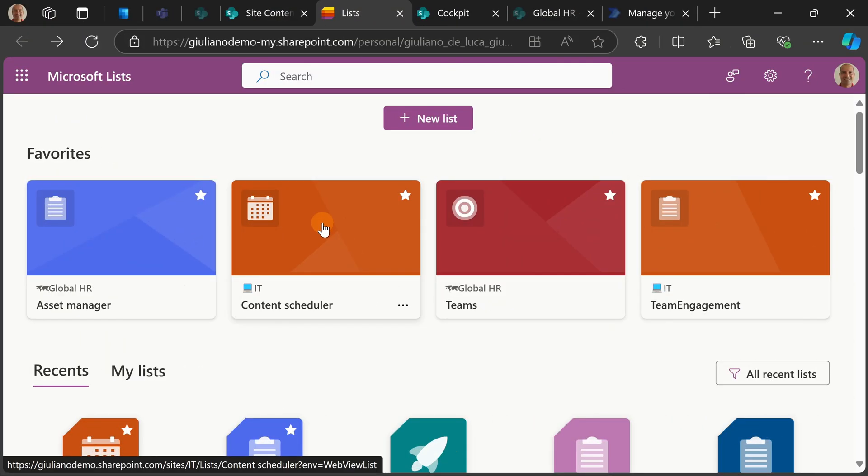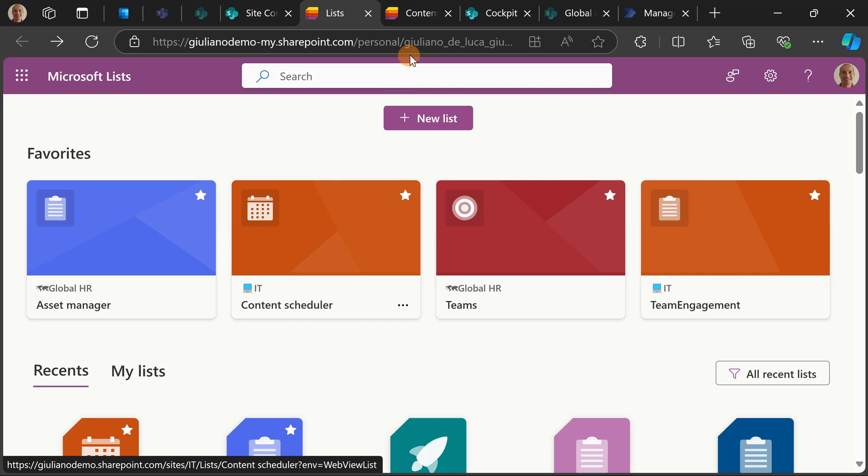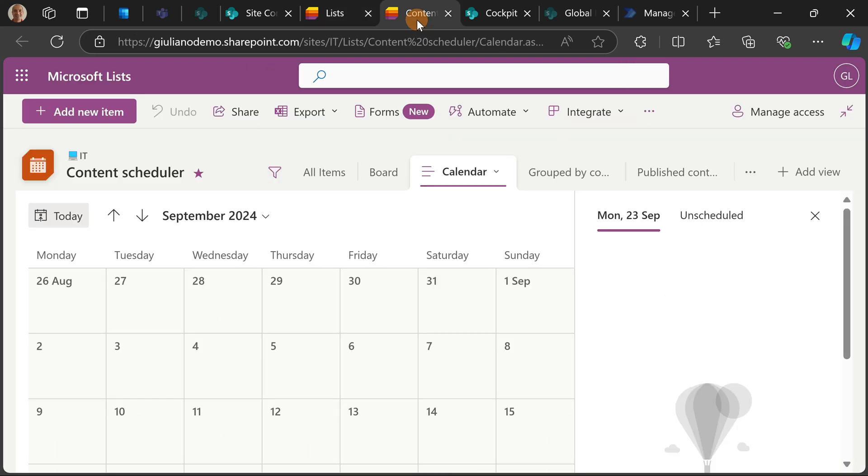Here I am in Microsoft Lists. Let me open a list that I created in the past called Content Scheduler. Let me jump now on the right tab and here what I have, it's a calendar view.